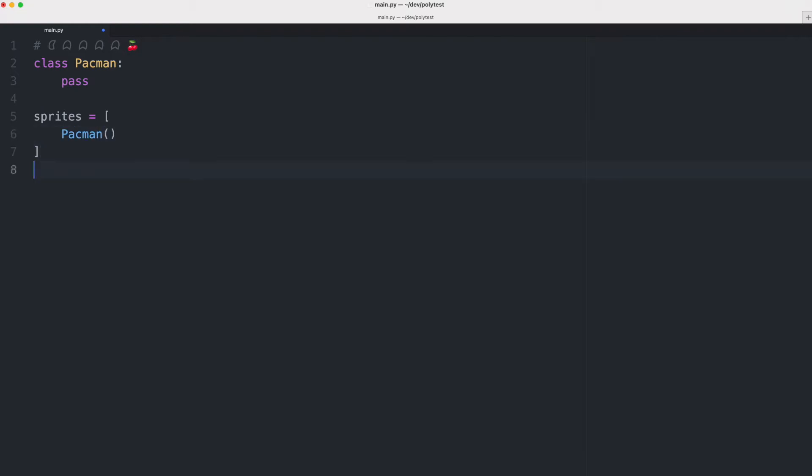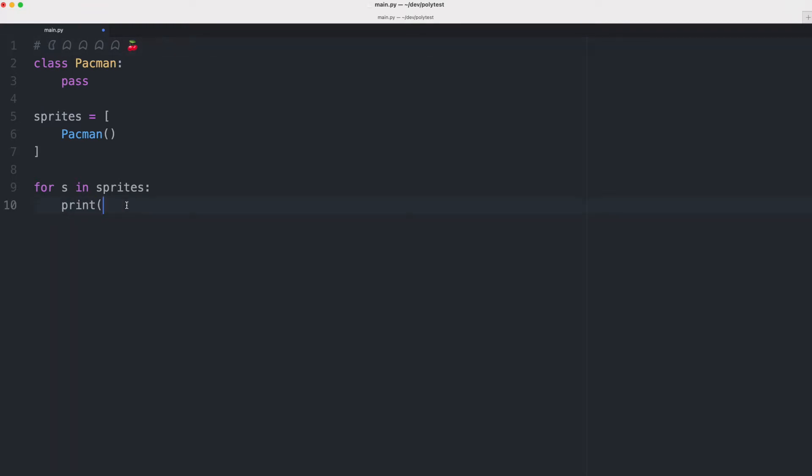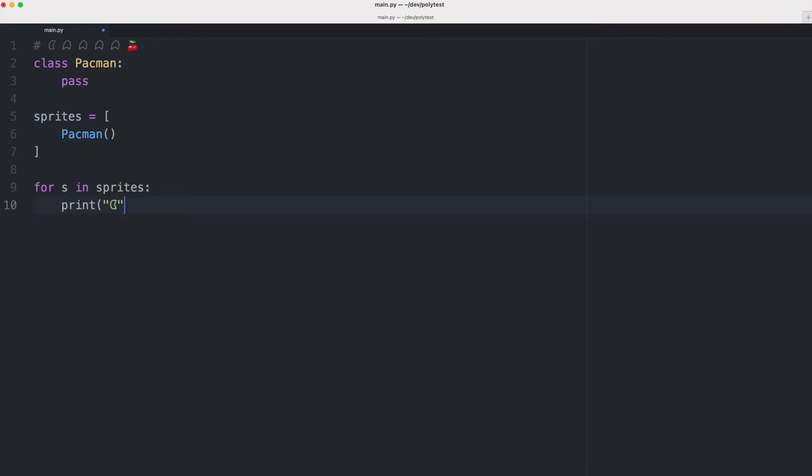At this moment what I can do is I can loop over the list and for each item I would like to print a character. Let's say I'm going to print the character for Pac-Man. When I execute the code what we will see is that the program prints a Pac-Man character.